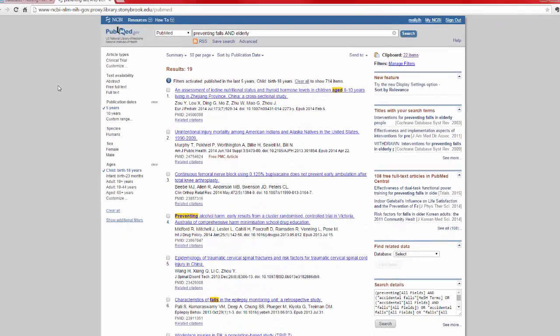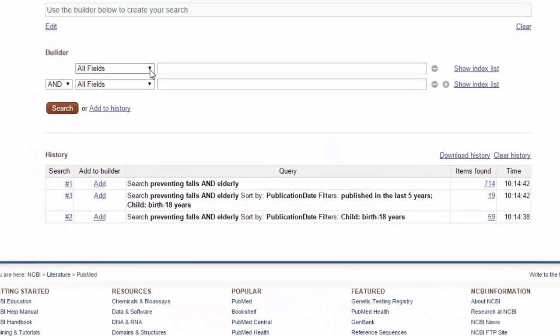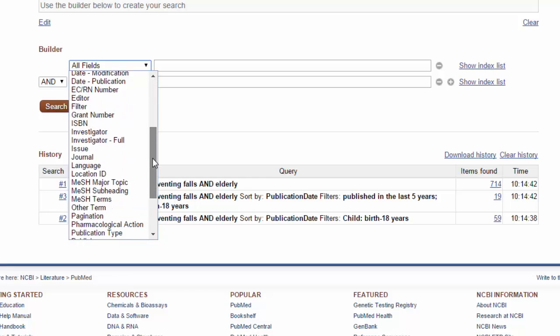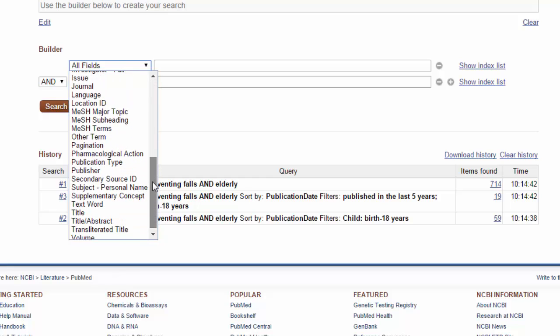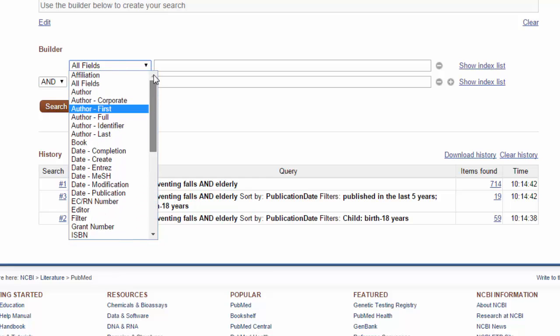We'll also take a quick look at advanced searching. Using this function, you can make your search much more specific. You can specify authors, journals, or limit your results to articles where your search terms appear in the title and abstract.